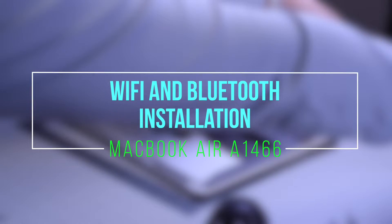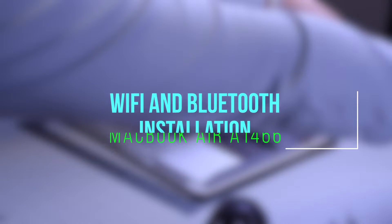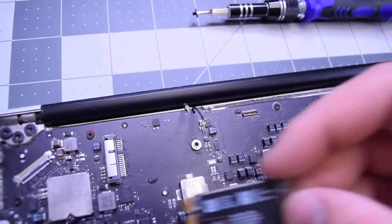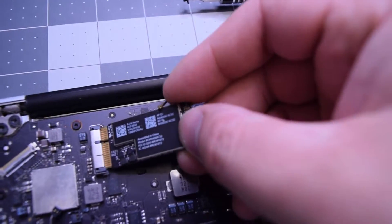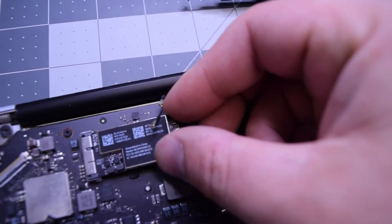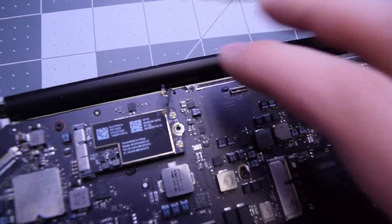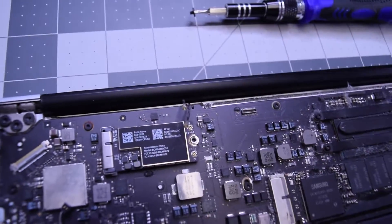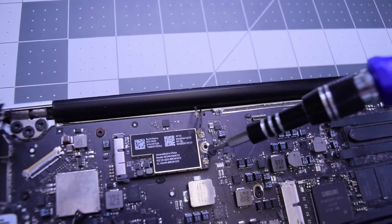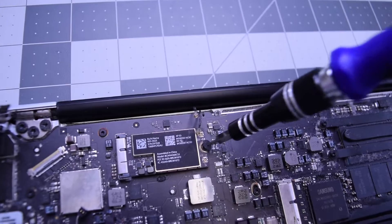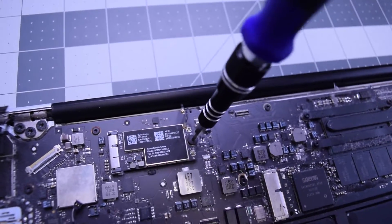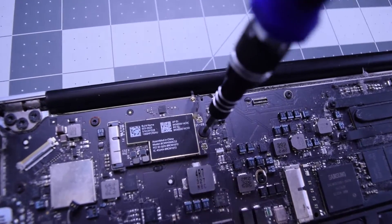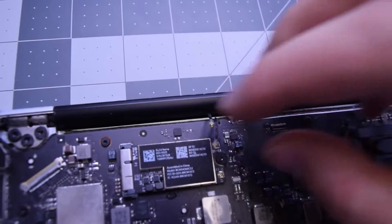Wi-Fi and Bluetooth installation. Insert the Wi-Fi Bluetooth card at an angle, shorter end on the top. Pop it into its socket, lay it down, and secure it with the T5 screw.